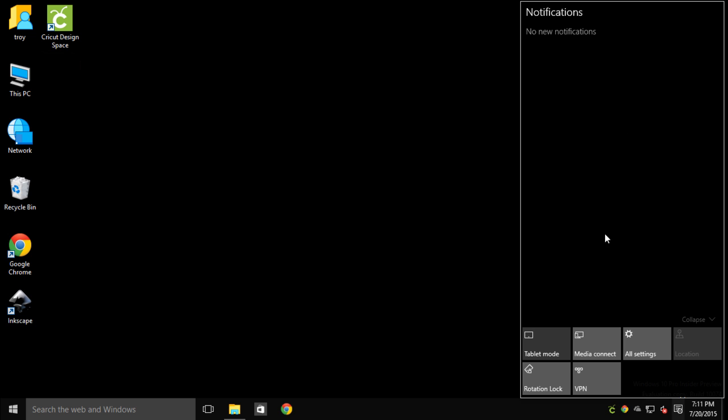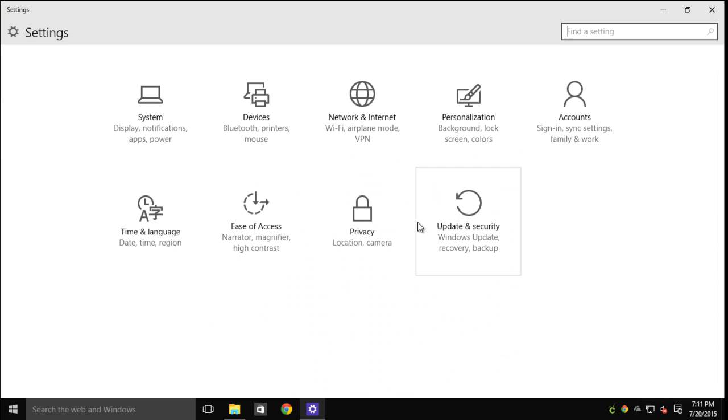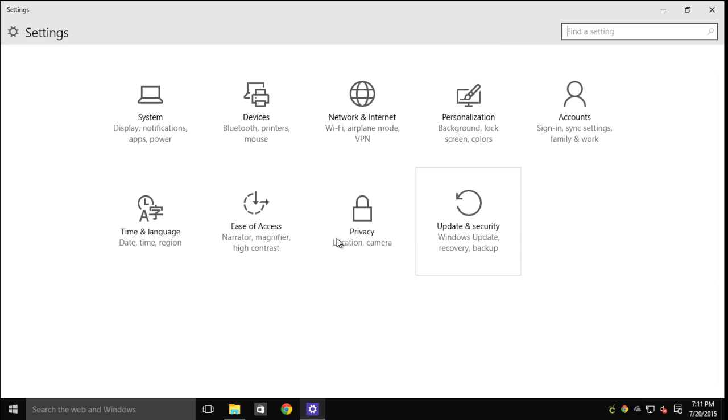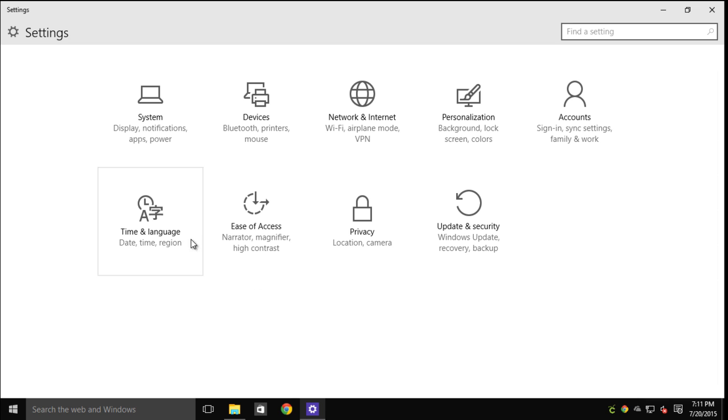If I click on all settings, it takes me into what looks like a control panel. They haven't done away with the traditional control panel yet. It is still located on the start button, at least in the preview edition. But this is where you'll come for most of the things that you will set.